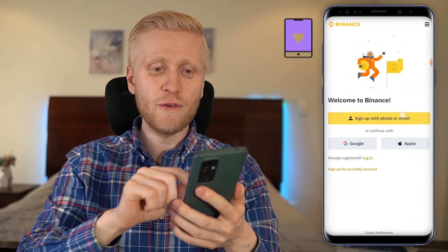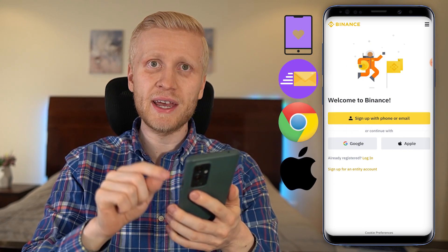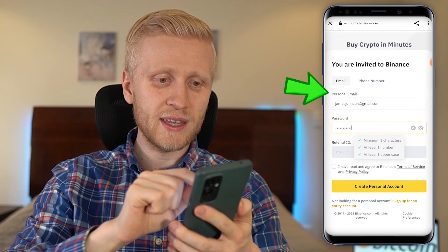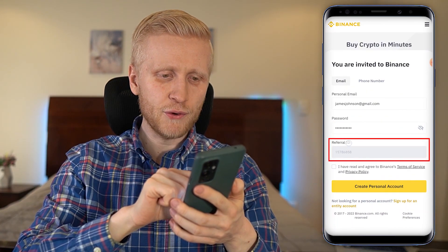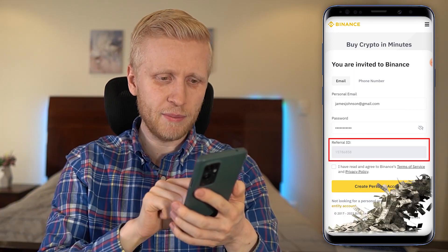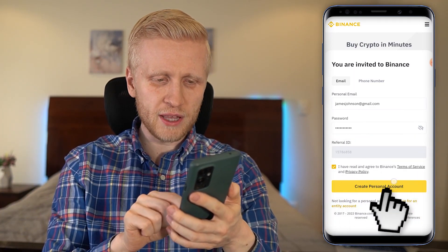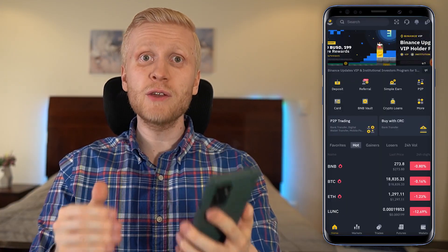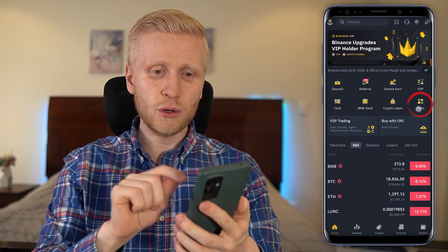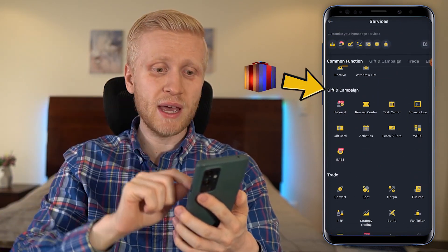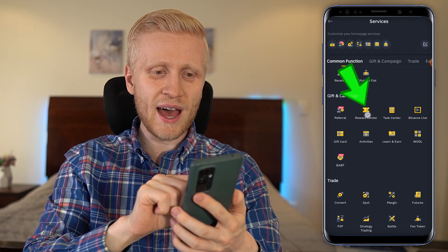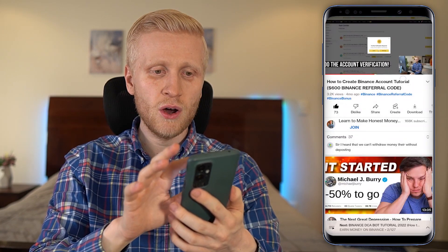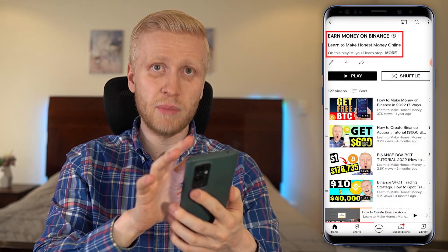You can sign up using your phone number, email address, Google account, or Apple ID. For example, if you sign up with email, you fill it in, create a password — my referral code with the best bonuses is automatically added. Click 'Create Personal Account' and you'll be inside Binance for free. To redeem your welcome bonuses, click 'More', go to 'Gift and Campaign', then 'Task Center' and 'Reward Center' to claim bonuses up to $600.